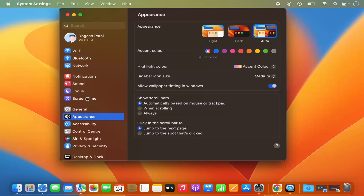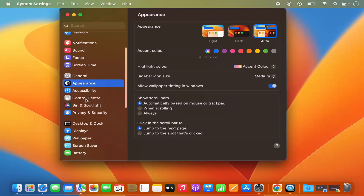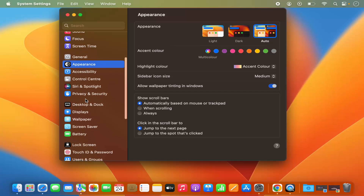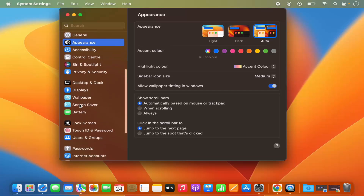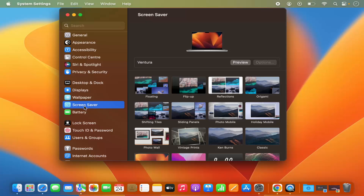Now in the system settings, when you scroll down on the left hand side you will be able to see the screen saver option. Just click on the screen saver option and in here you will be able to see which screen saver is currently applied for your Mac operating system.